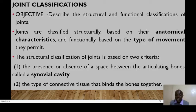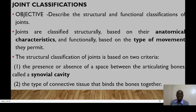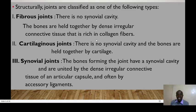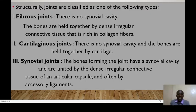If a joint lacks a synovial cavity, it can either be categorized as a fibrous joint or a cartilaginous joint, based on the type of connective tissue that binds the articulating bones. So structurally, joints can either be fibrous joints, cartilaginous joints, or synovial joints.